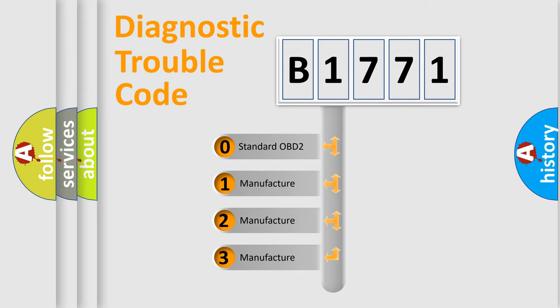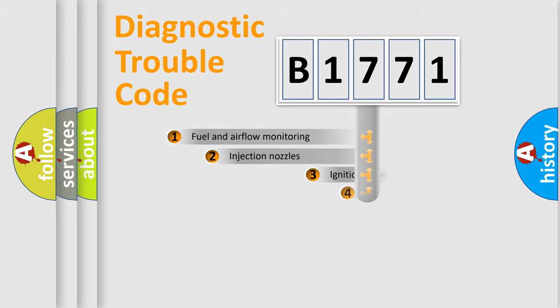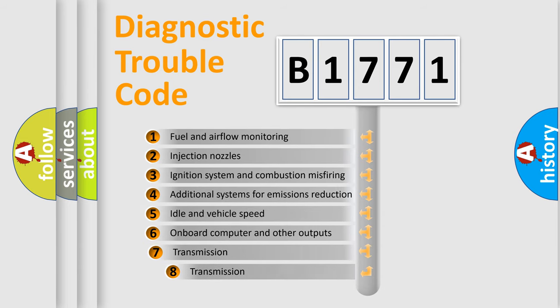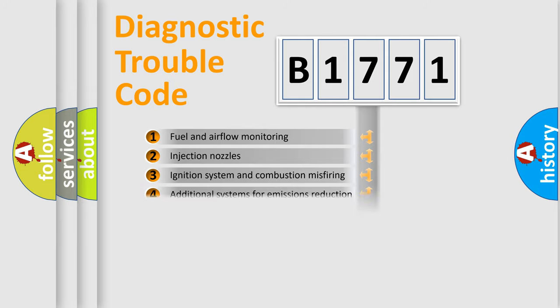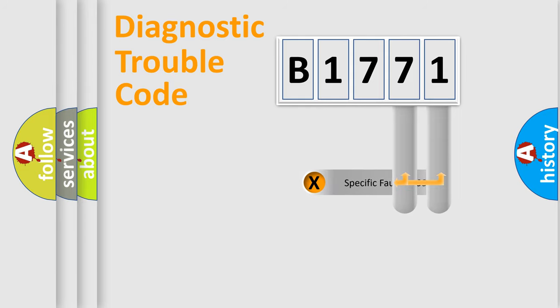If the second character is expressed as zero, it is a standardized error. In the case of numbers 1, 2, or 3, it is a manufacturer-specific expression of the car-specific error. The third character specifies a subset of errors. The distribution shown is valid only for the standardized DTC code.